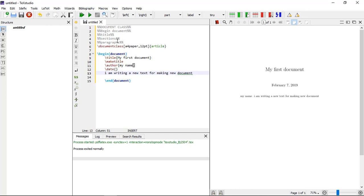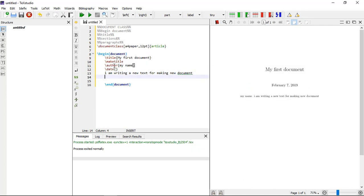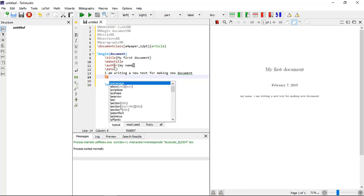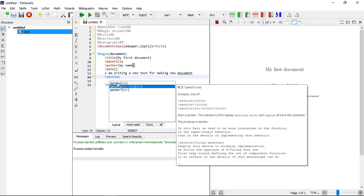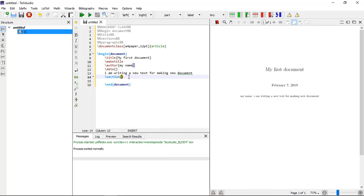The next thing is sections — how to make a section. The command is \section{} and within the curly brackets you write the title. I am writing 'Section 1'. You can also write text under the section, for example: 'This is section 1 of the document'.